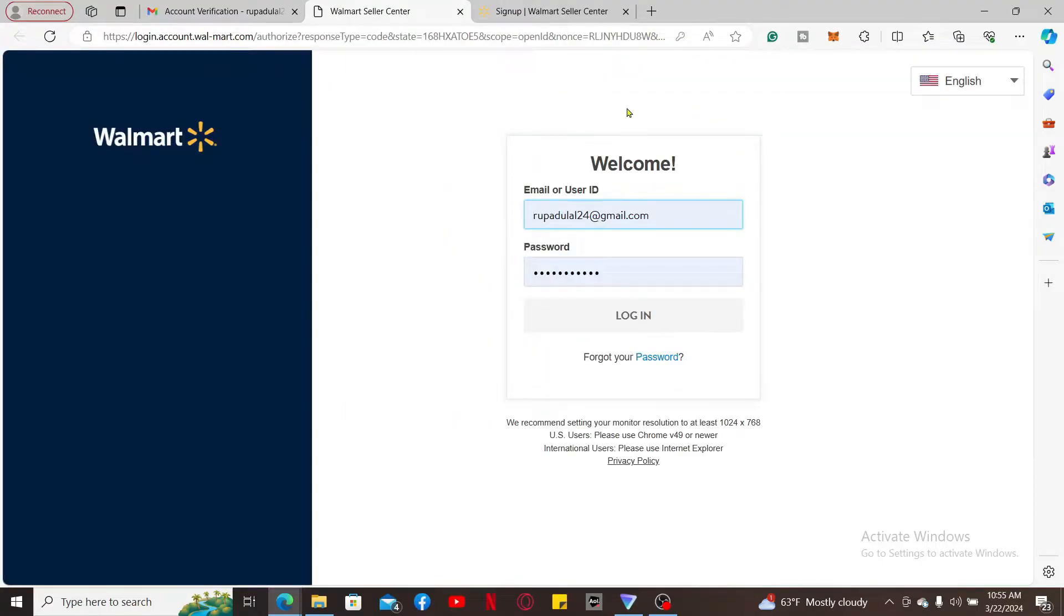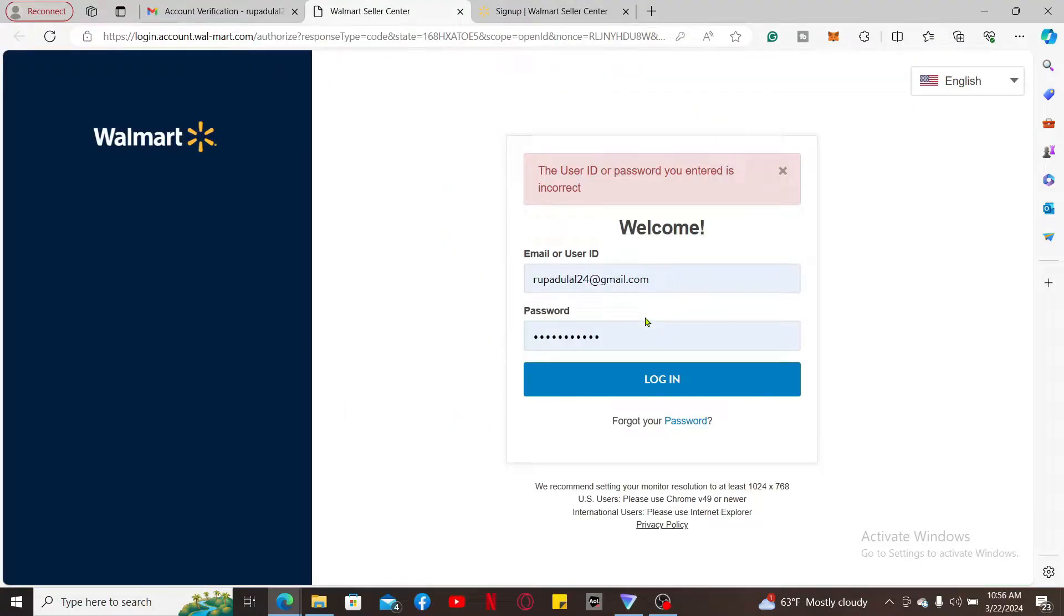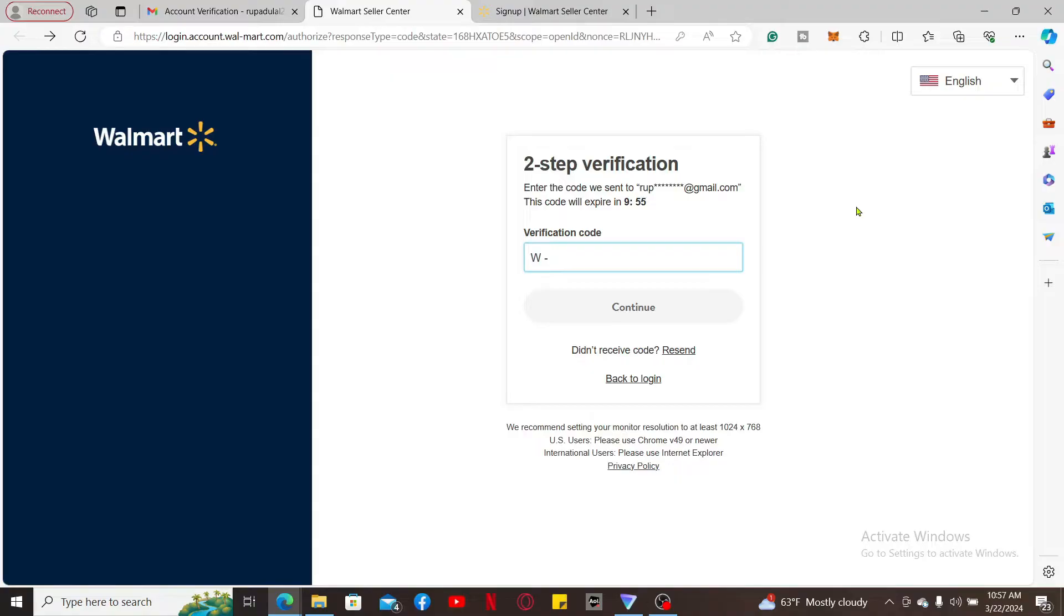You can now log into your account using the same credentials. Log into your account with the email and the password that you just used in order to open up your account for Marketplace.